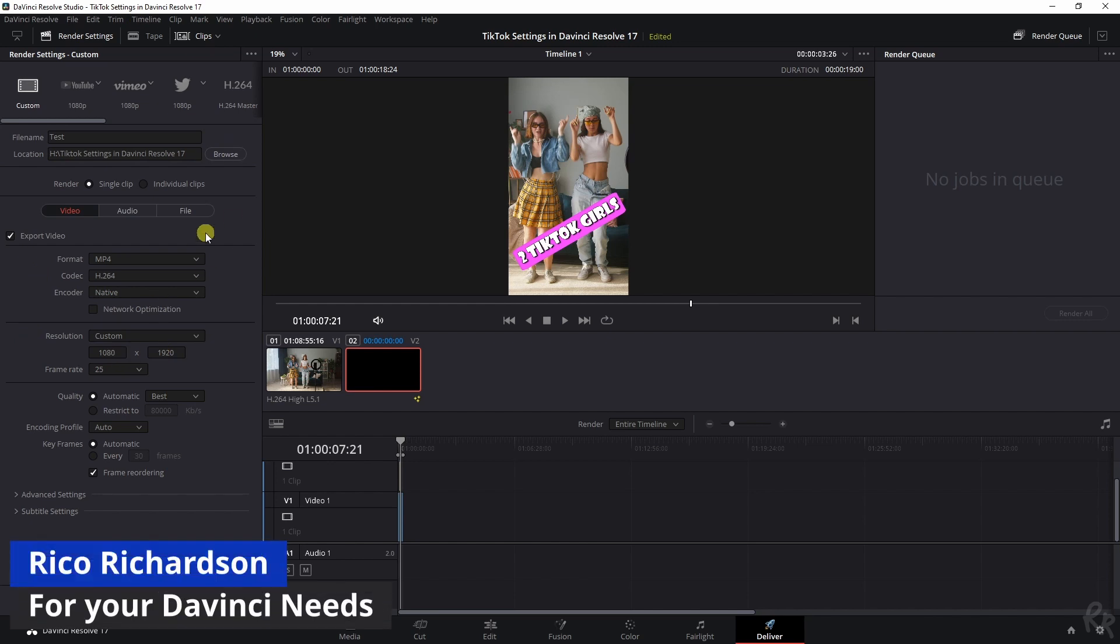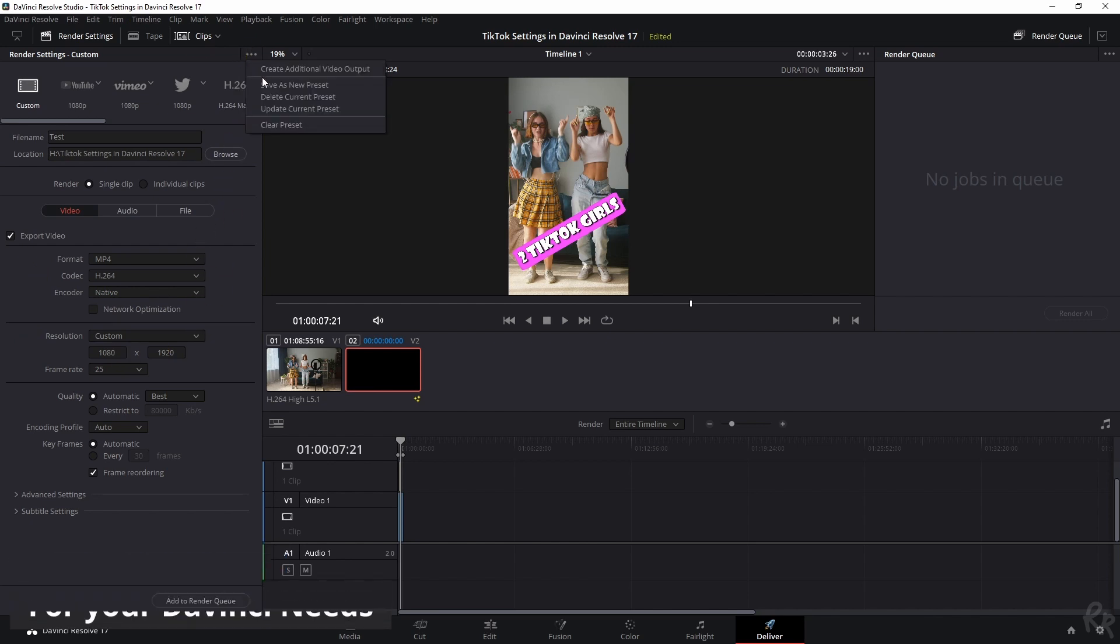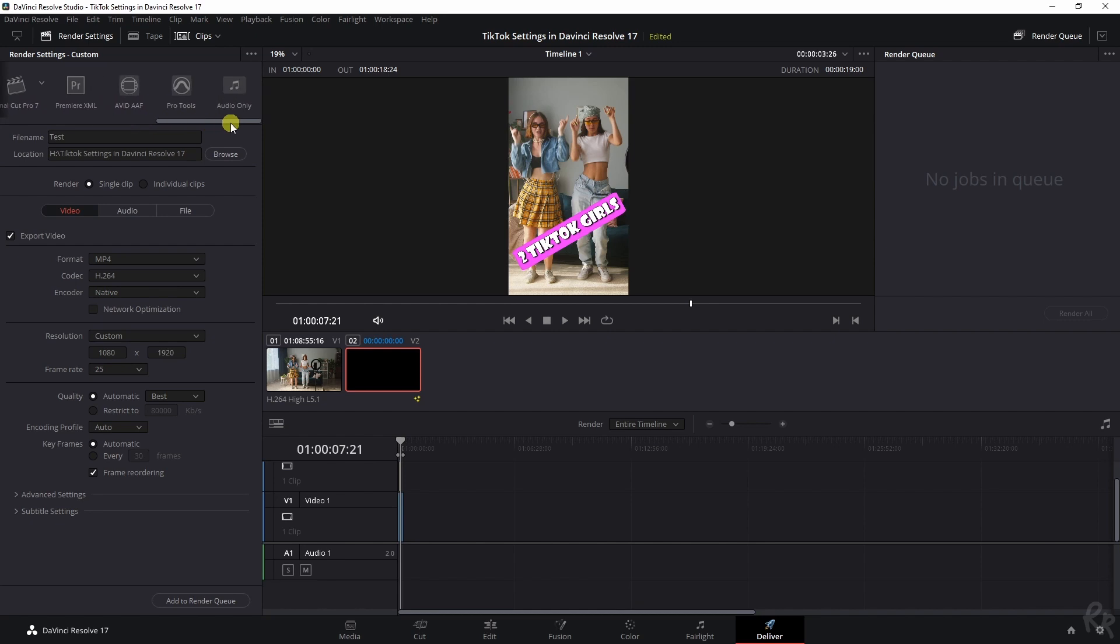If you don't like doing all of this every time, just go to these three dots, save a new preset. You can save it as a preset, and then it'll just appear in this bar over here.